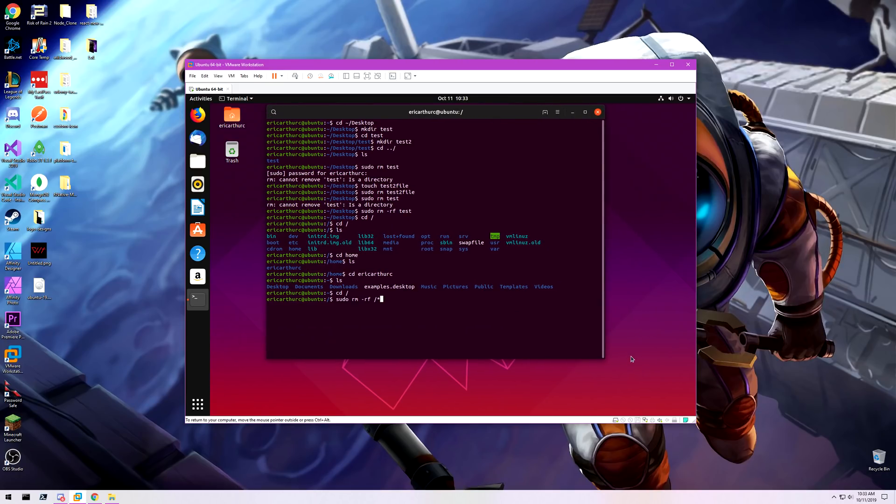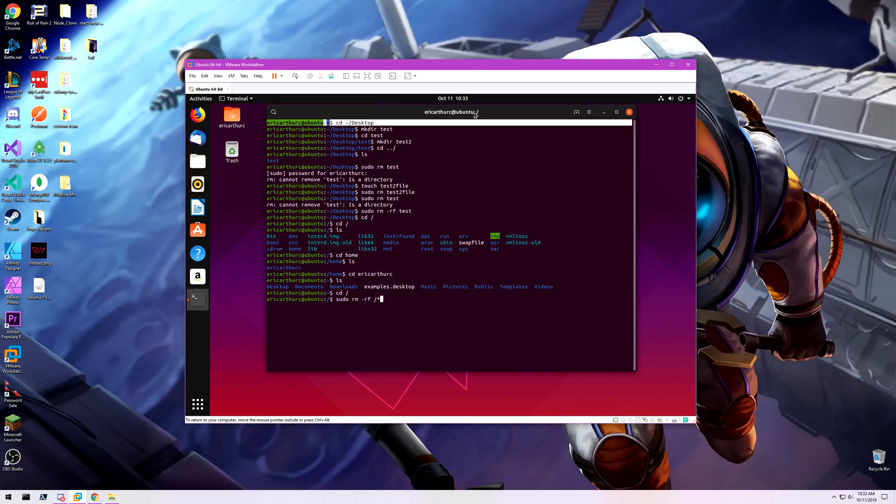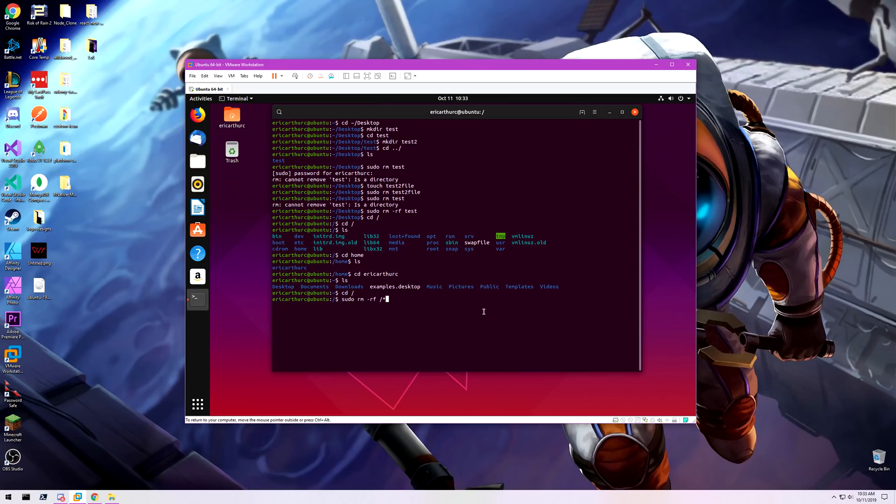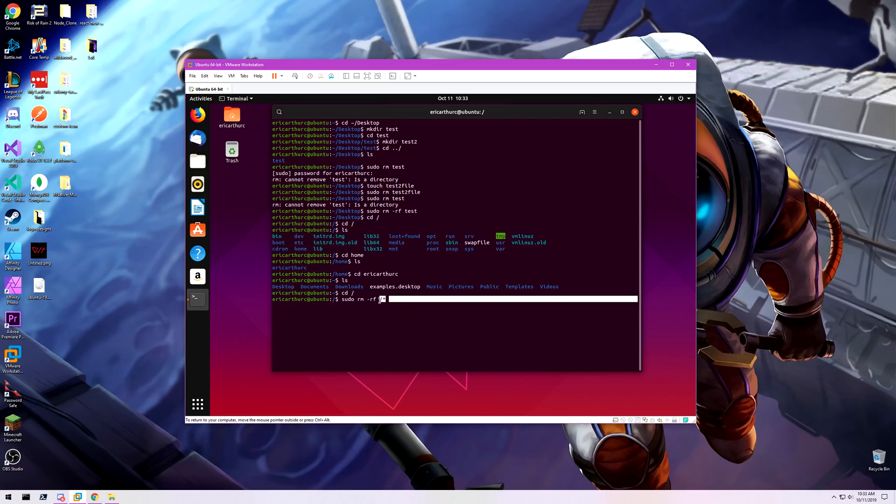Now there's going to be files that are open that the system can't delete. And that's just is what it is. But this will literally destroy the system. So if I run this command, keep in mind, rf deletes directories and everything in it, and I'm running it on the root with an asterisk command, which is going to do everything. So if I run this, oh boy.